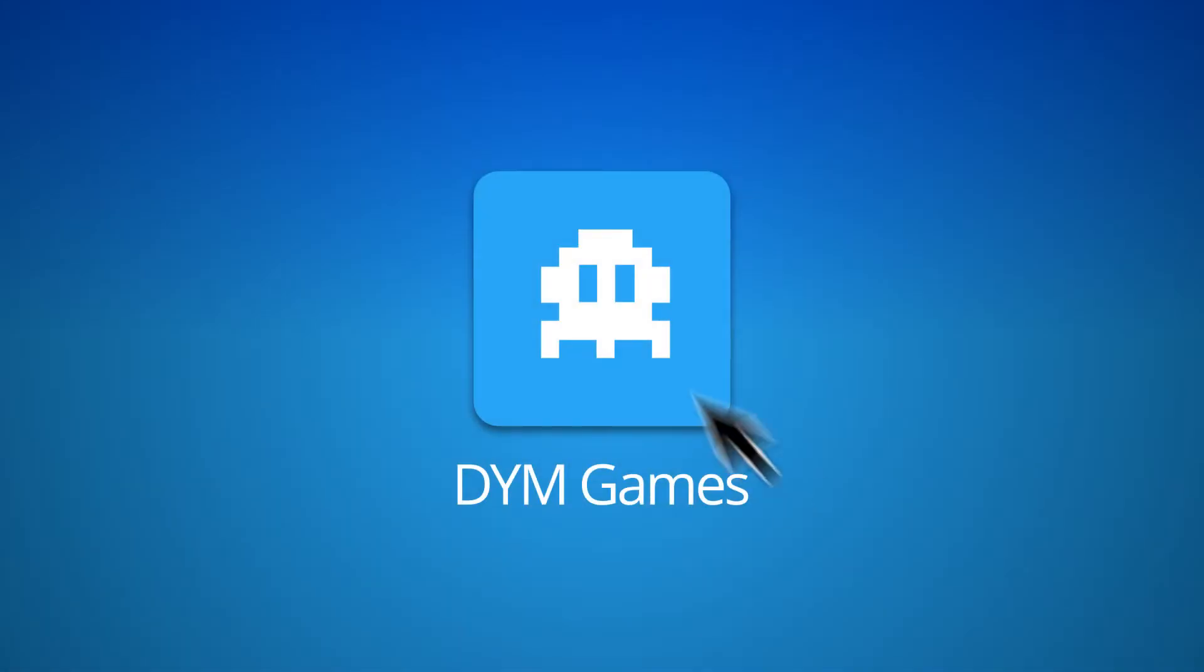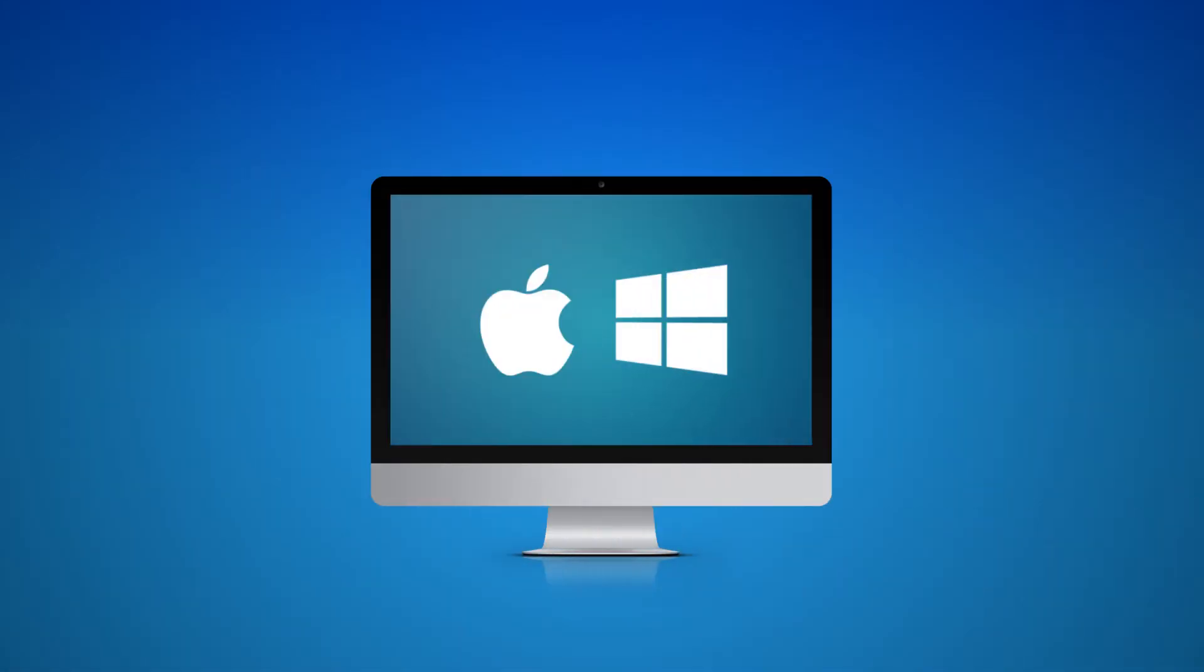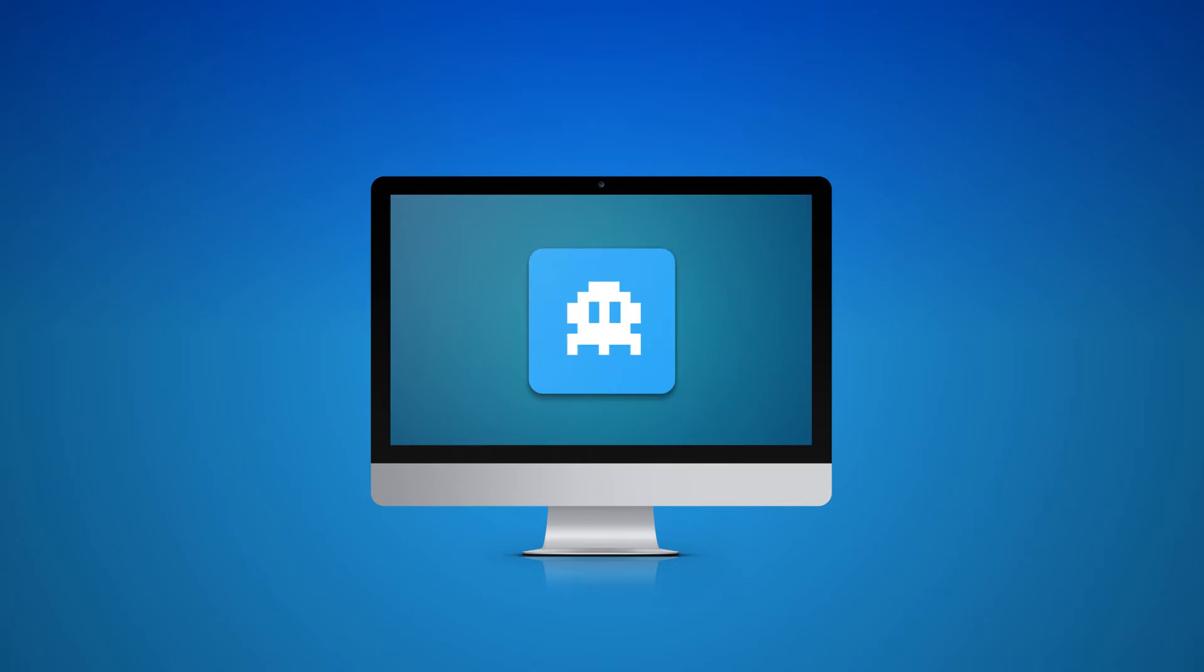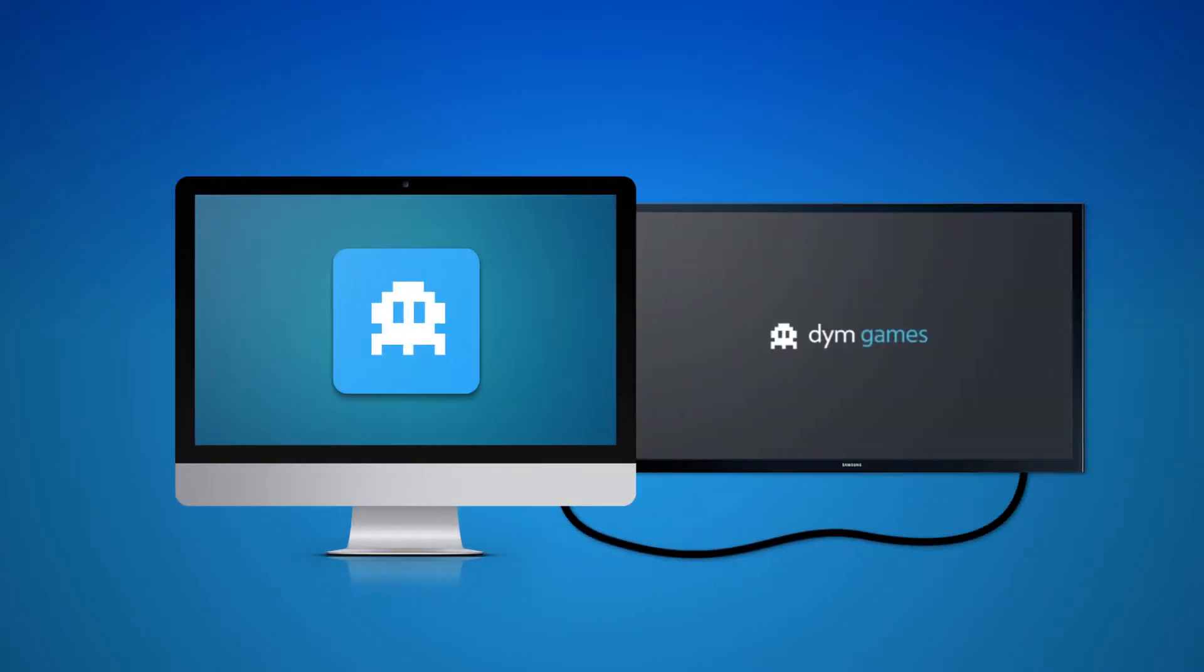DYM Games is a church presentation software for Mac or Windows. It works just like ProPresenter or PowerPoint by plugging it directly into your TV or projector in your group's meeting space.